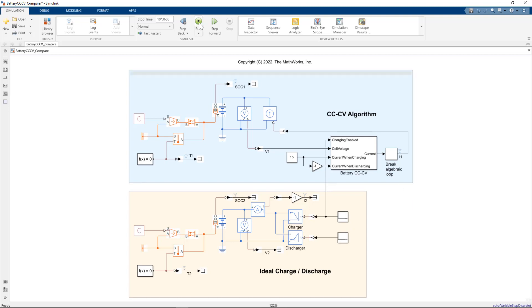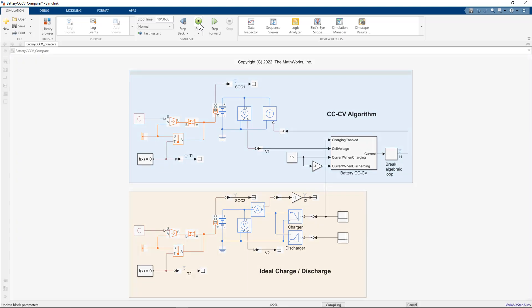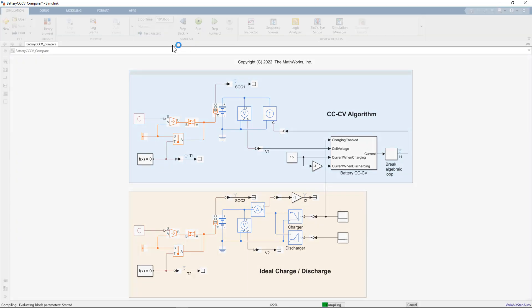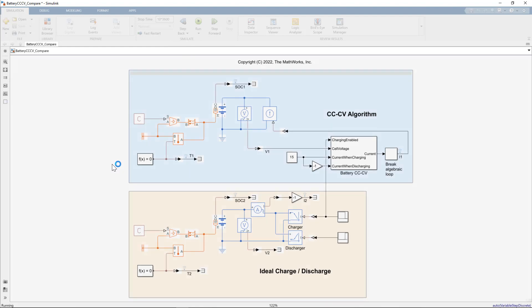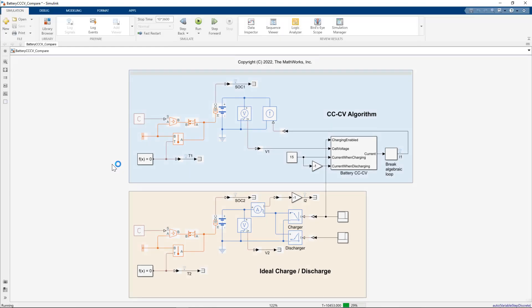So let me run this simulation. It's going to run for 10 hours. We're using fixed time step here. So local solver in the Simscape solver configuration with a time step of one second in this particular case.